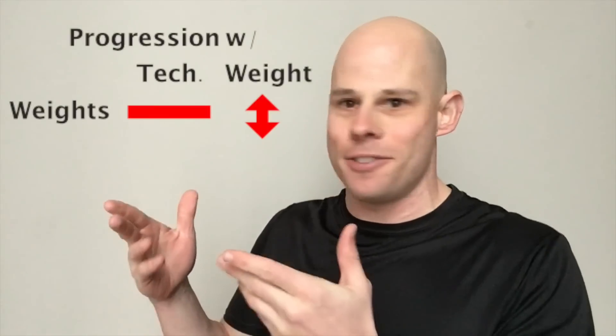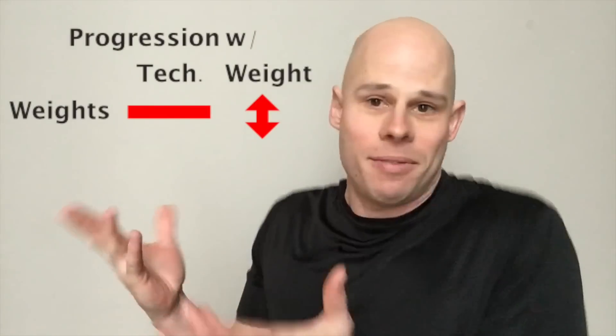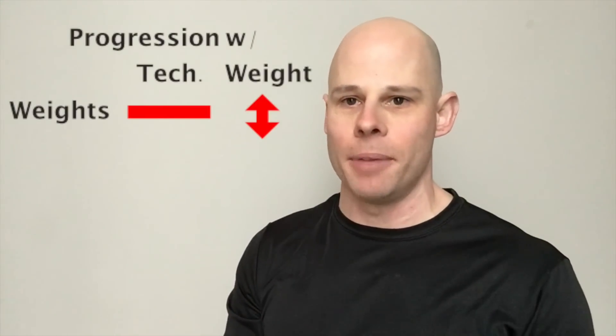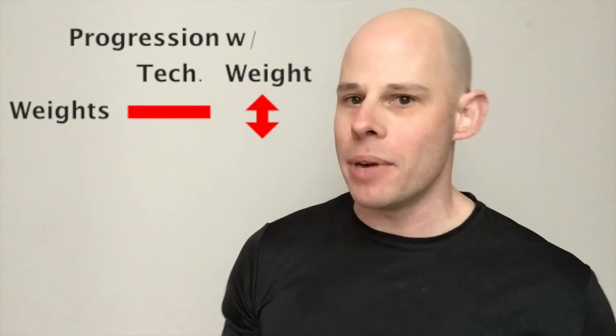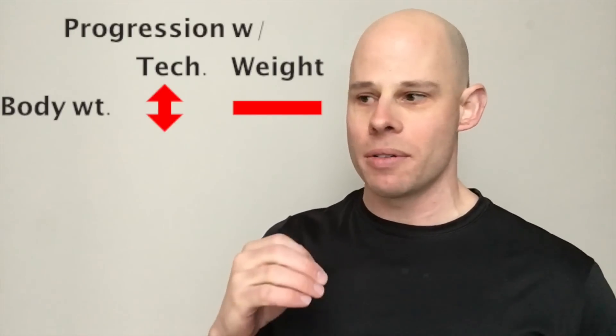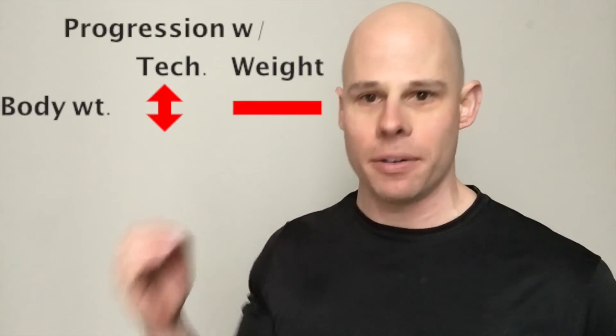Now, with weights, of course, that's pretty simple and straightforward, because you just add or subtract weight. It's pretty simple. With bodyweight training, how you do this is, of course, with an adjustment of technique.